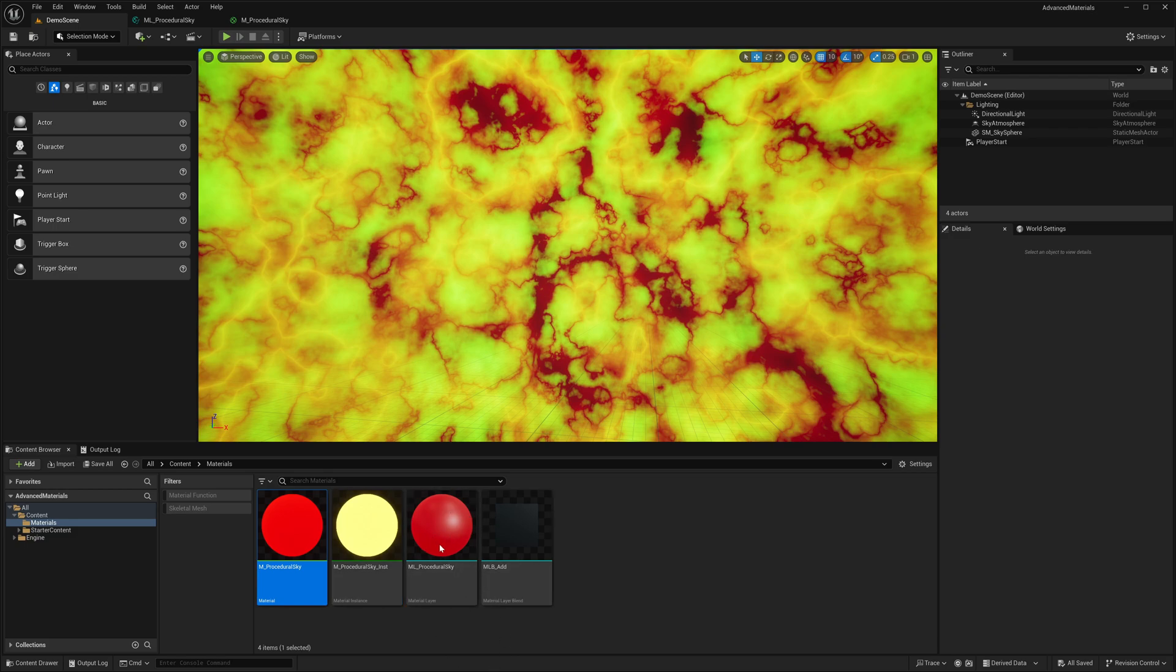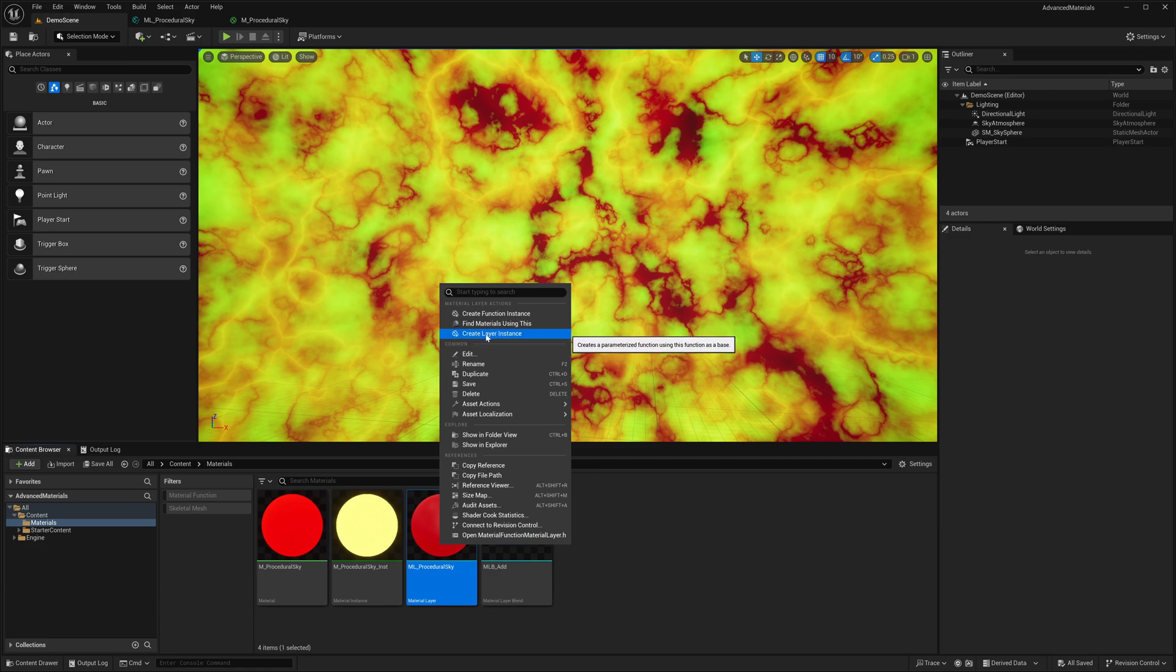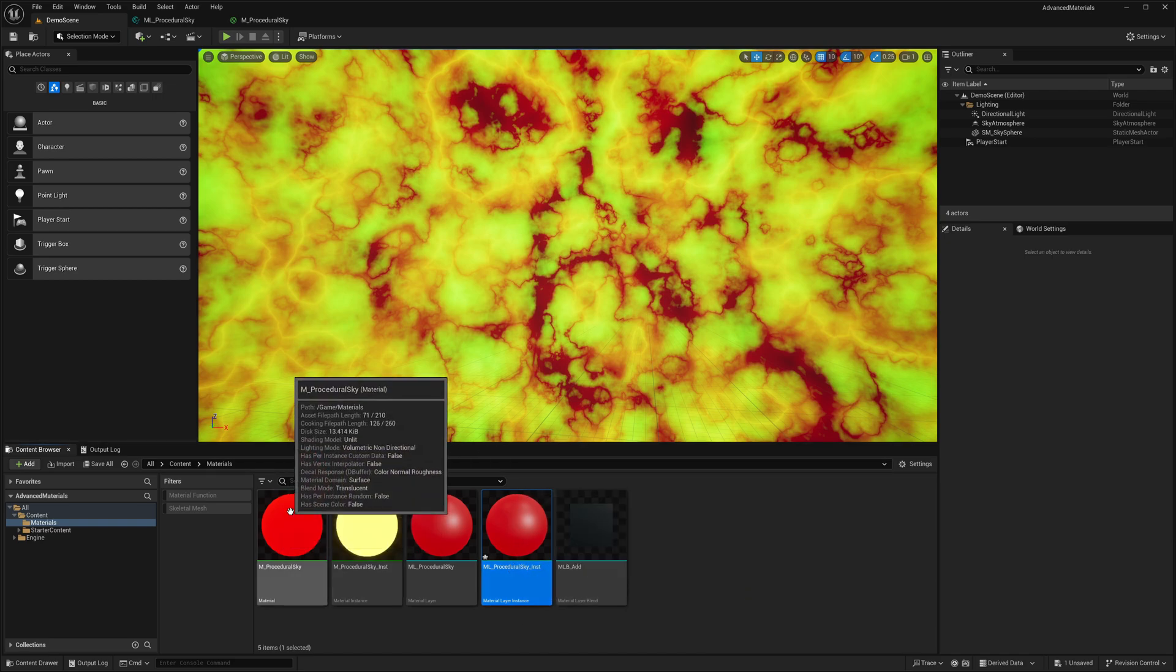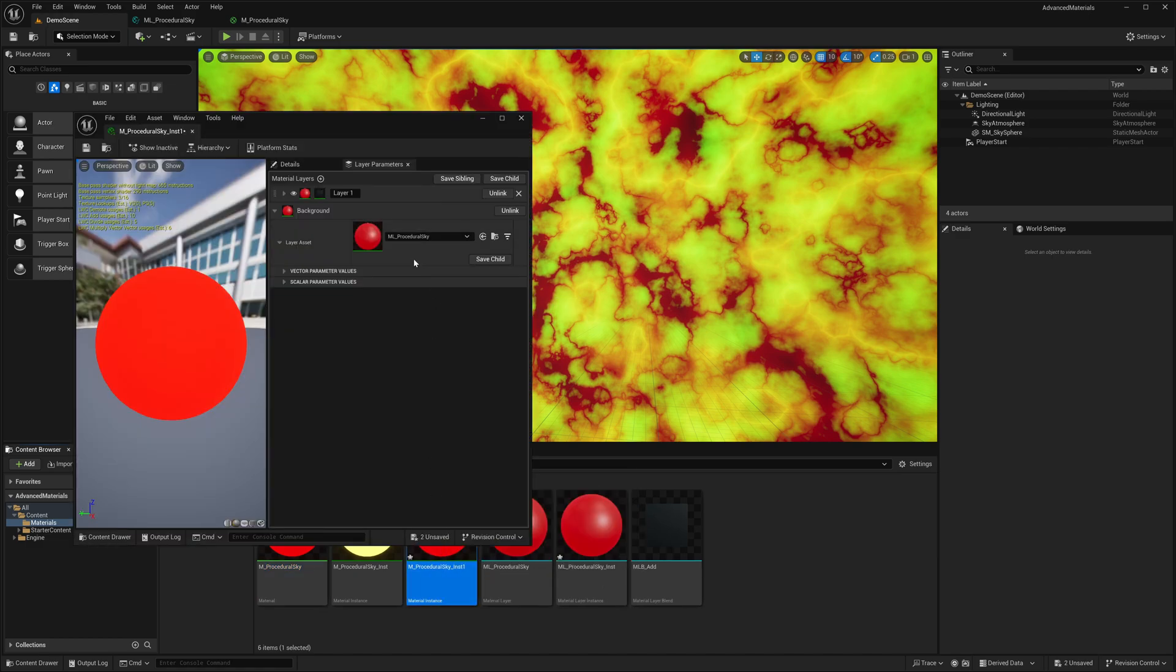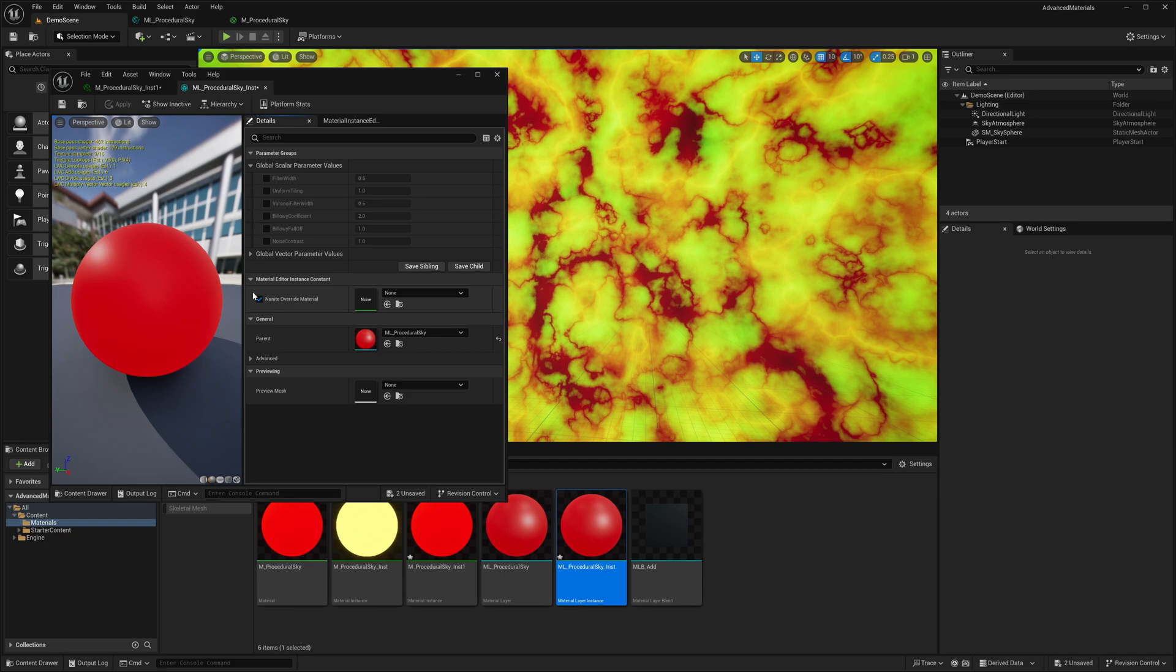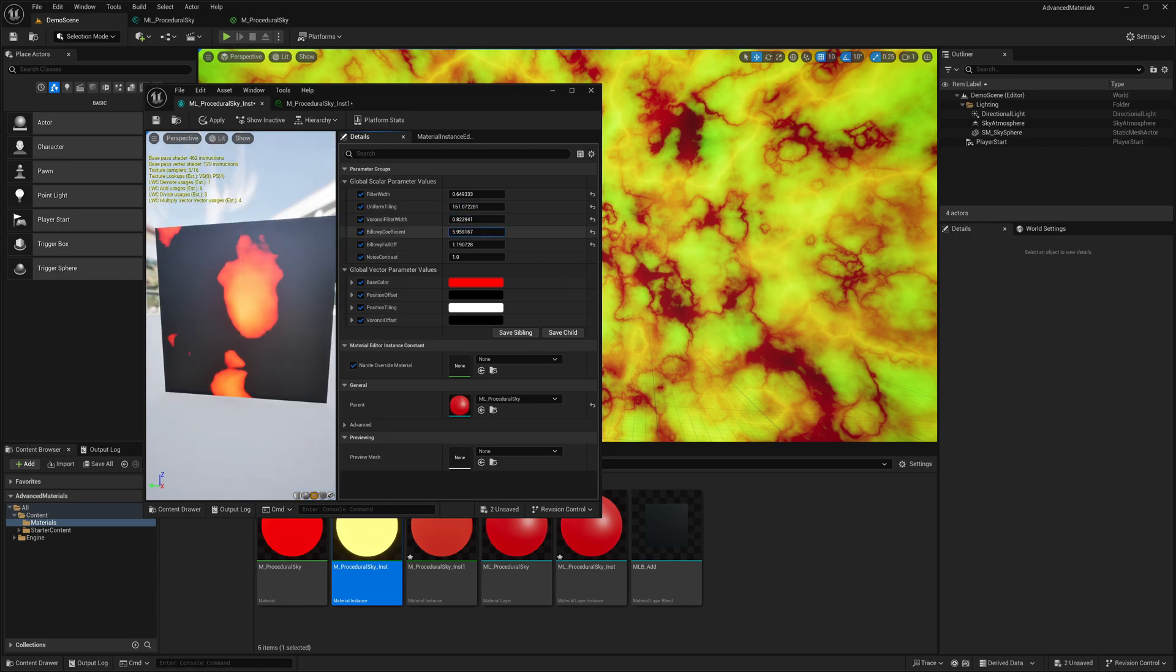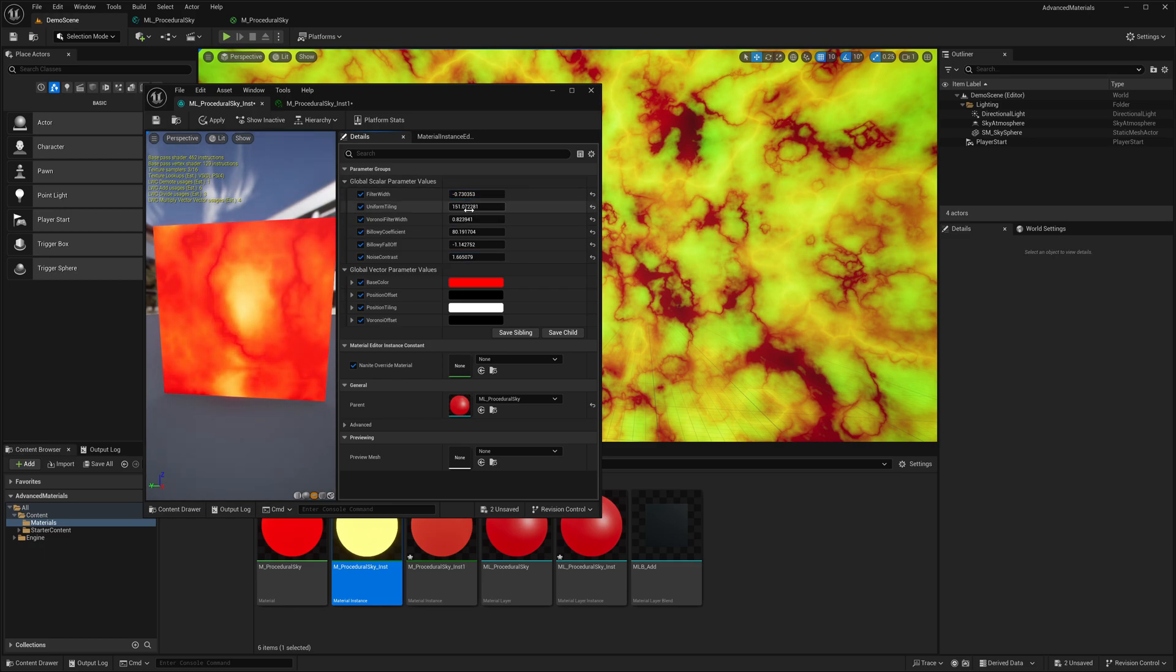Now we are going to create a layer instance for our material layer. Similar to a material instance, a layer instance is used to set the preset values for the parameters defined in the corresponding layer. I will create another material instance where I am going to apply this. We need to now adjust the parameters for the layer instance.